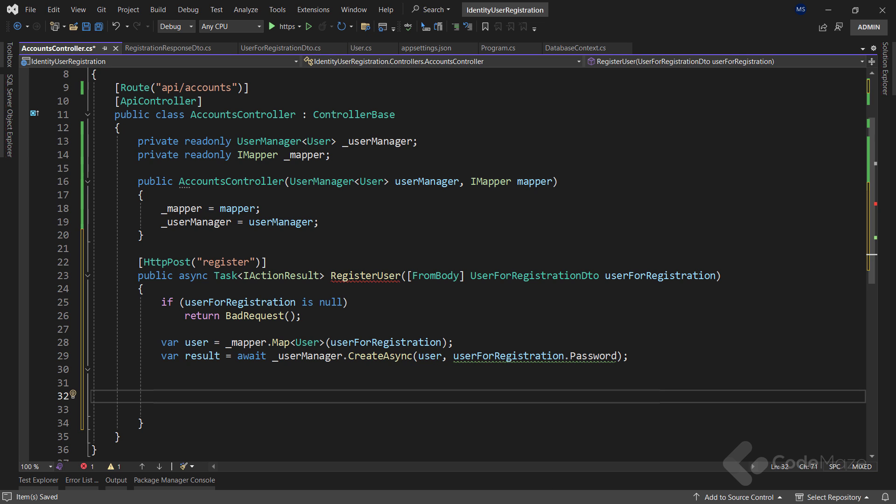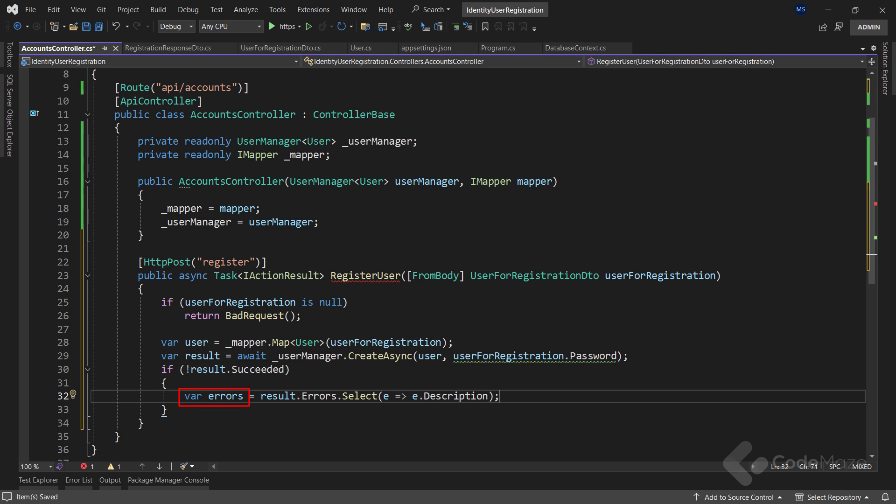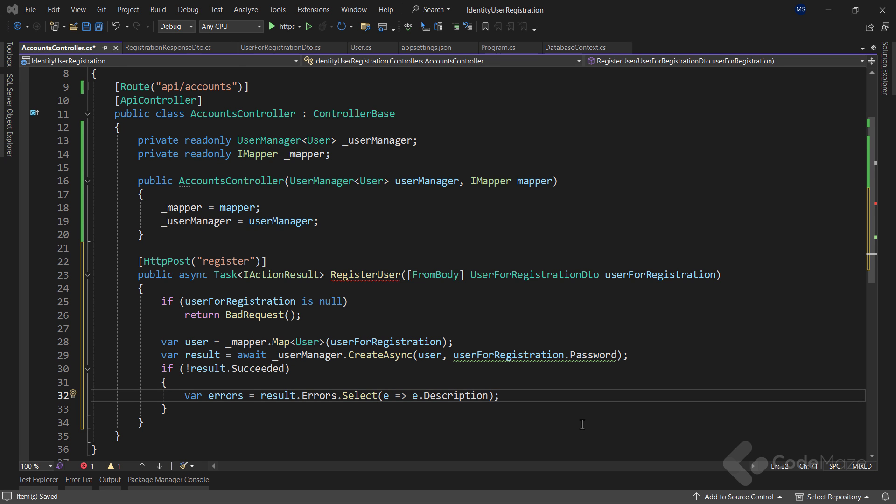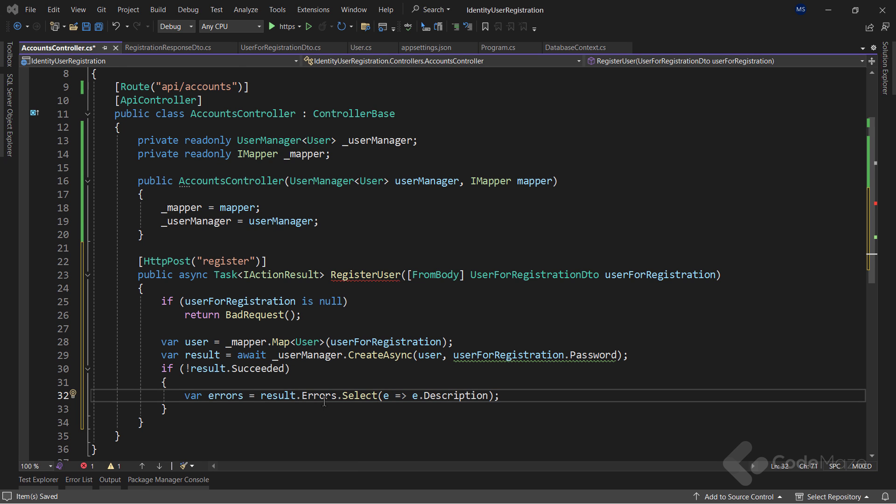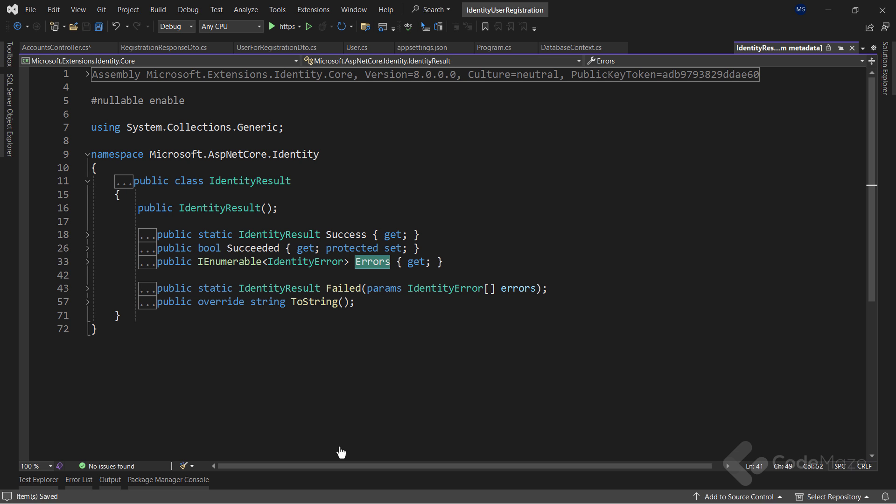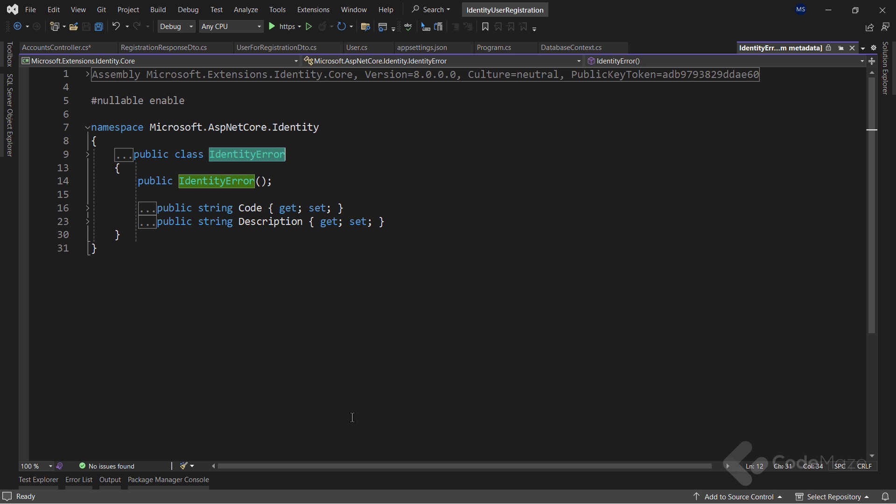This method returns the identity result as a response, and I can check if it wasn't successful by using the succeeded property. If that's the case, let's create the errors variable, and call the result.errors property, and transform it using the select method to the collection of string description elements. The errors property is of the IEnumerable identity error type, and as you can see, I can do the transformation on that collection to create the one I need.